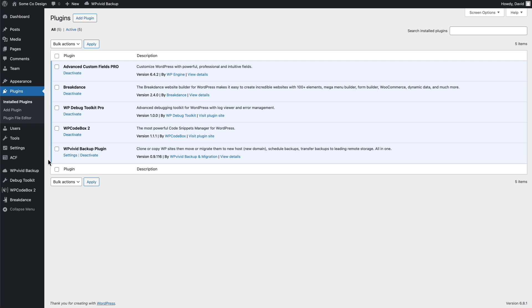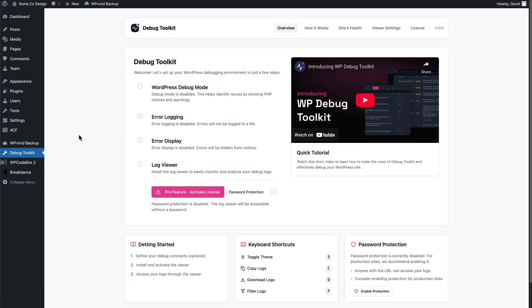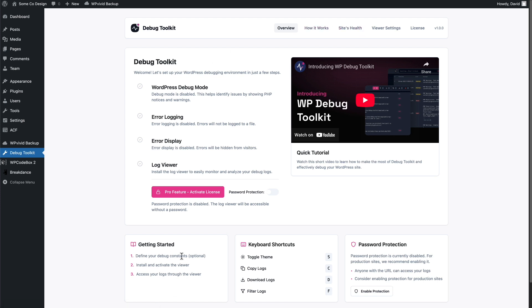It gives us this menu item here and the links for the settings pages are across the top. Here's some getting started info, some keyboard shortcuts, some suggestion and recommendation to enable password protection on the log viewer.